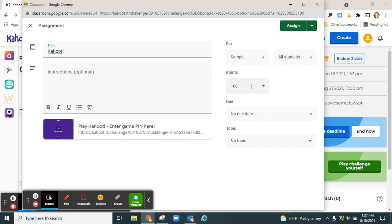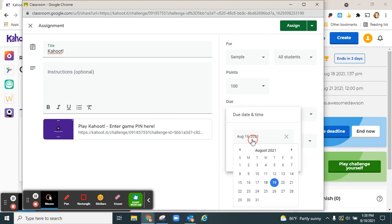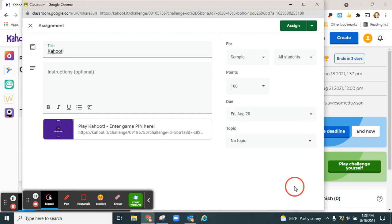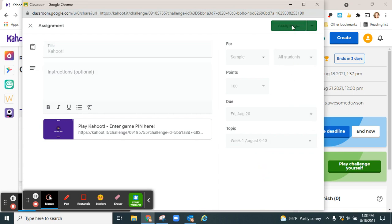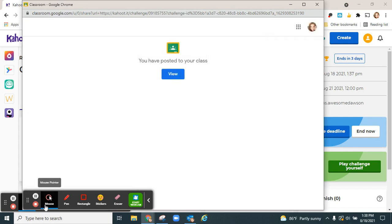Add the student you want, the point value, any due date you would like, and put it underneath a topic. Click assign and your Kahoot will show up in your classroom.